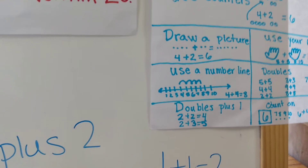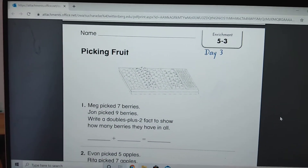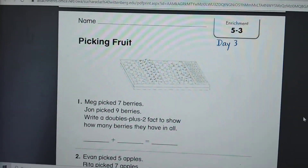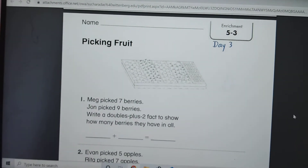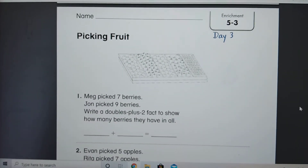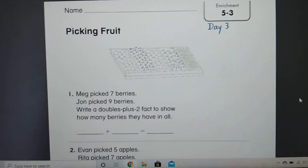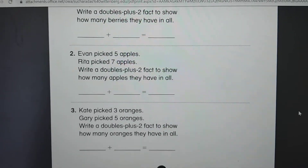Today's worksheet you guys are going to be working on is this one right here, and it's going to be doubles plus two. So if we know doubles plus one is just adding one, what do you think doubles plus two is? Yeah, we're just adding two.